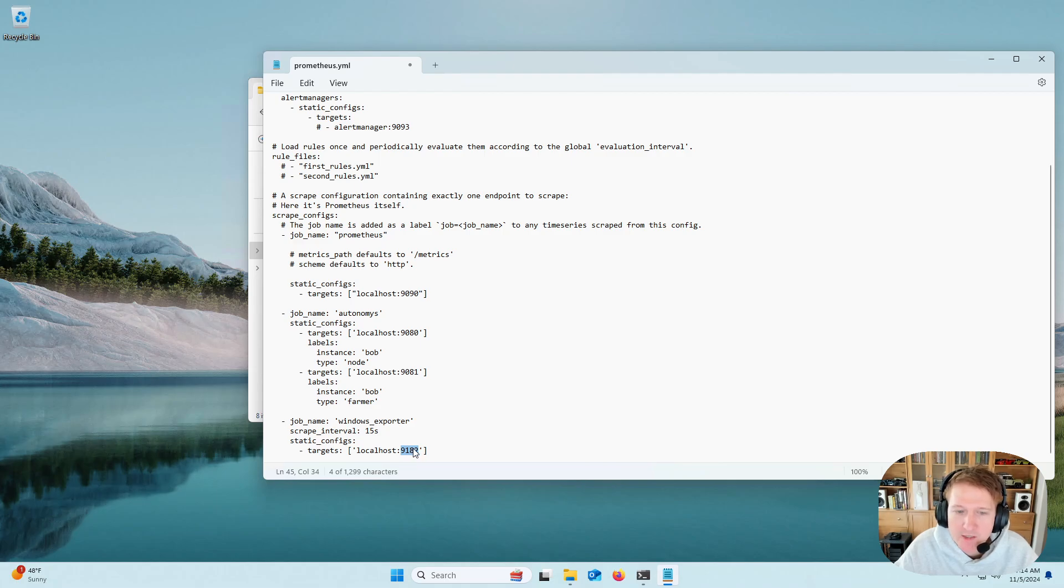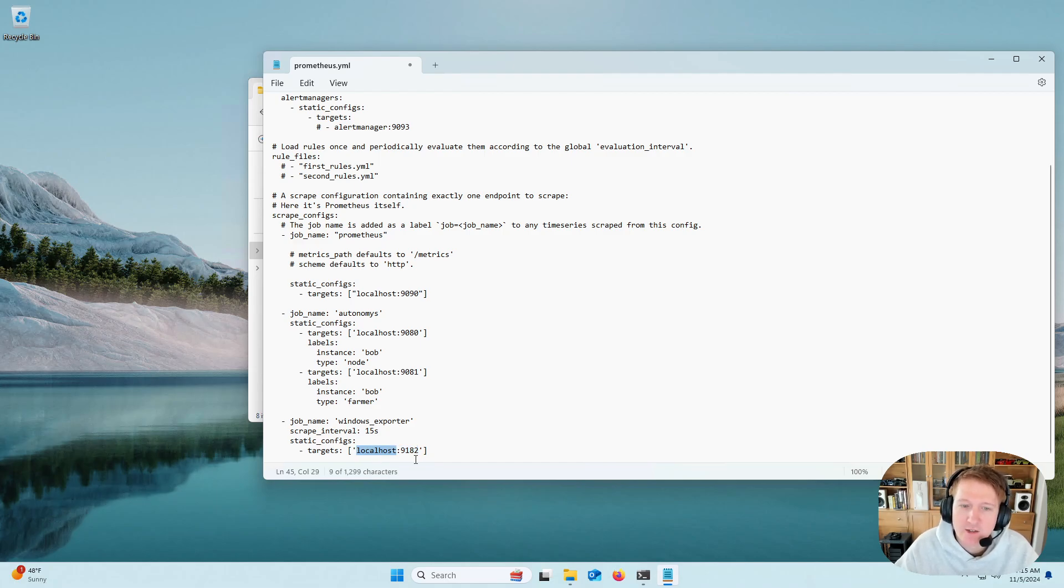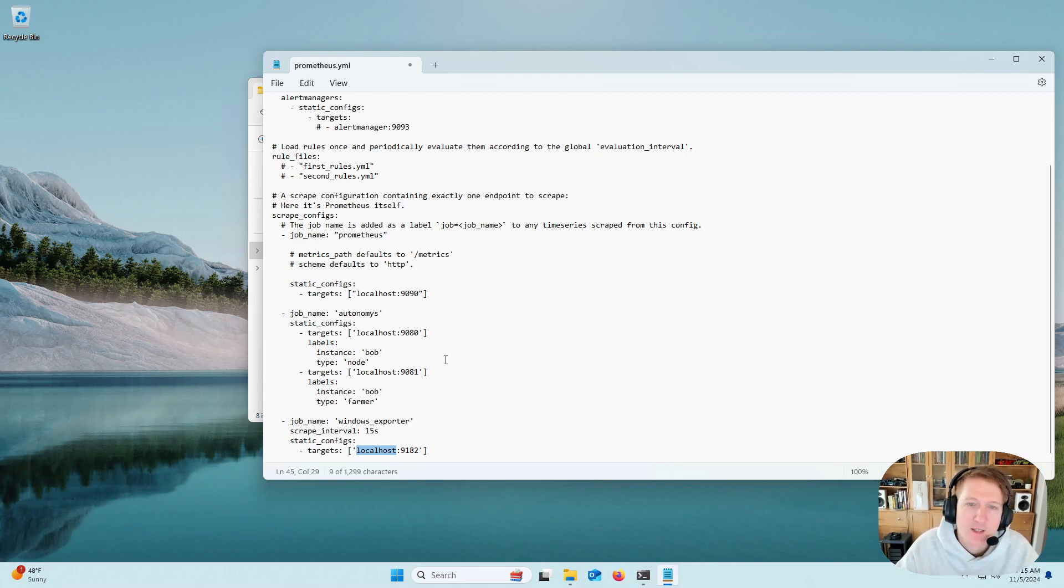Now, if you change your port, you'll need to update it here. And if you're scraping from a different host, you'll need to actually put the IP address of the computer where you're scraping Windows Exporter. I'm just going to do File, Save.